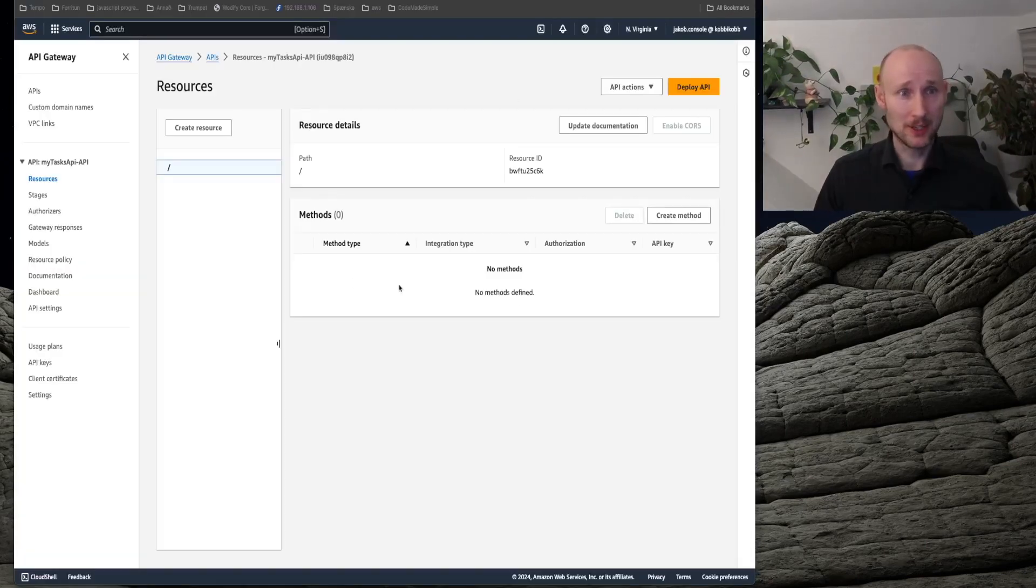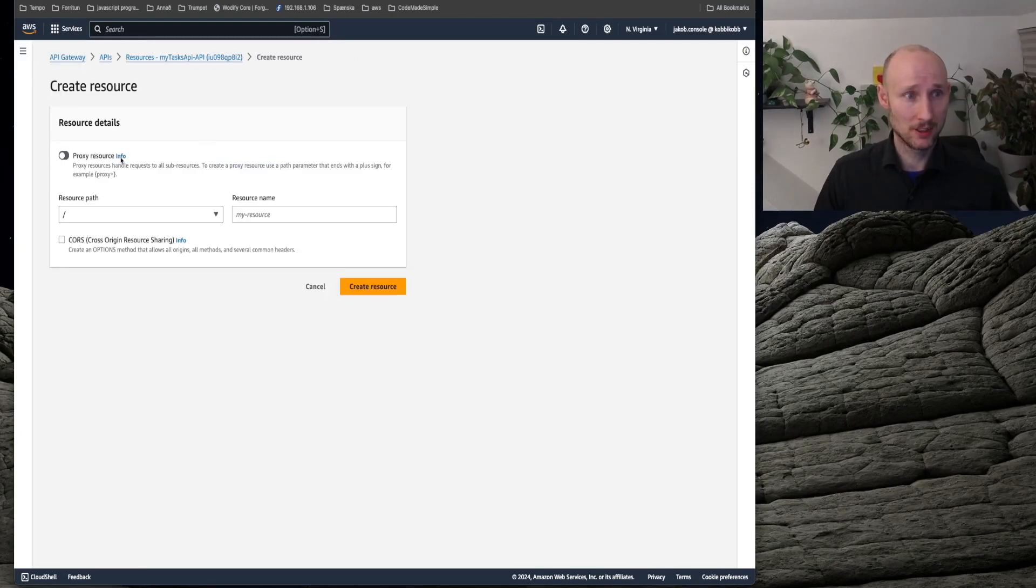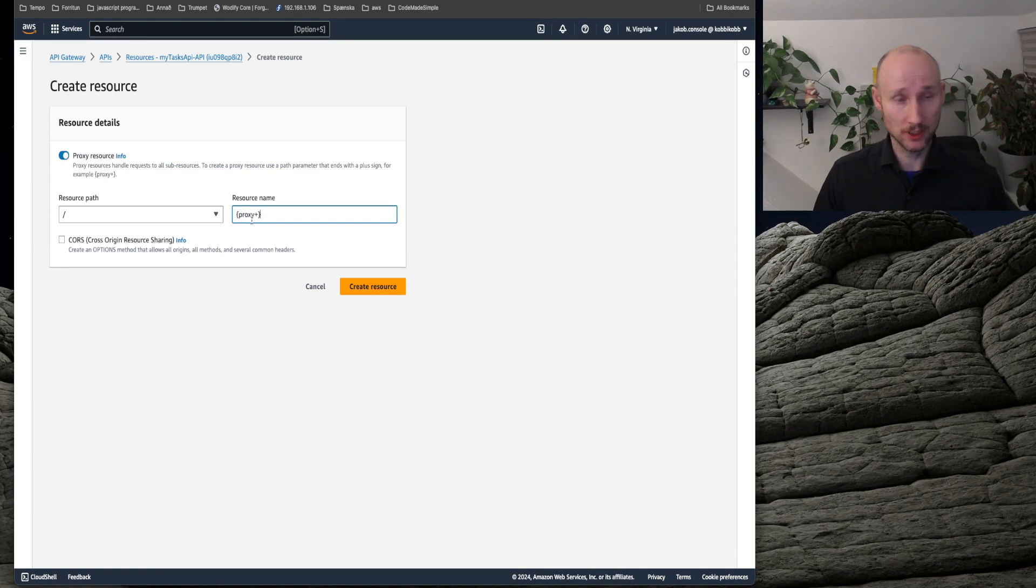Let's create a new resource. Let's use this here, proxy resource, and this example here, we use it to proxy everything.